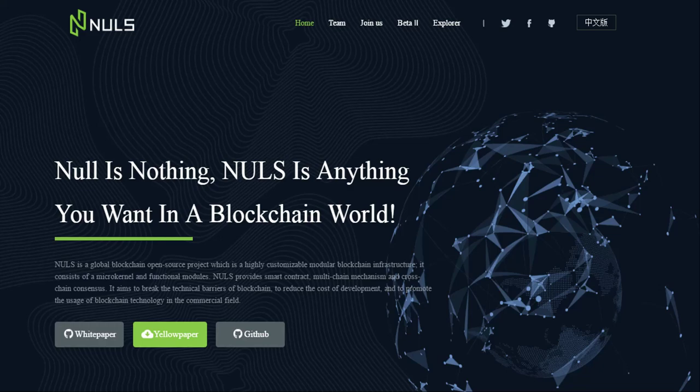Good day YouTube, my name is Dan and welcome to another episode of Cryptolite. Today we'll be taking a look at NAUS, a blockchain platform which I think is very different from other existing platforms and one that I think has a lot of potential. To find out more about NAUS, keep watching this video.